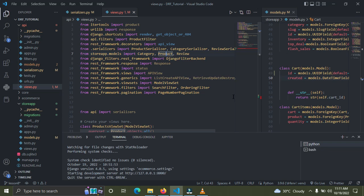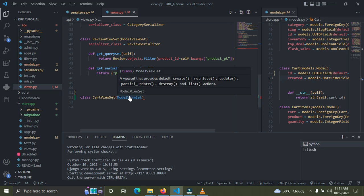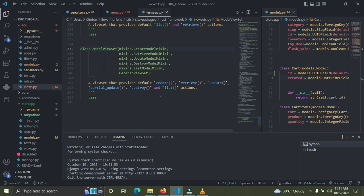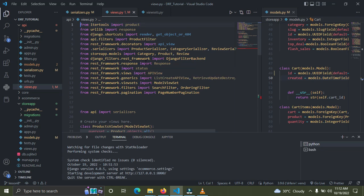Now scroll down and hold Command or Control and click on ModelViewSet to open it. I can see what makes up the ModelViewSet — there are the mixins: CreateModel, Retrieve, Update, Destroy, and List. Right now we only need the CreateModelMixin, and the GenericViewSet as the base class — that's all we need.